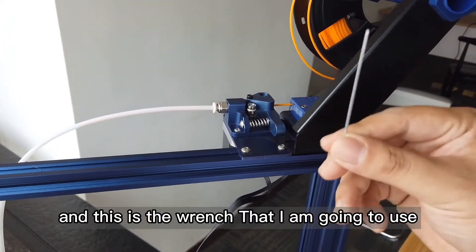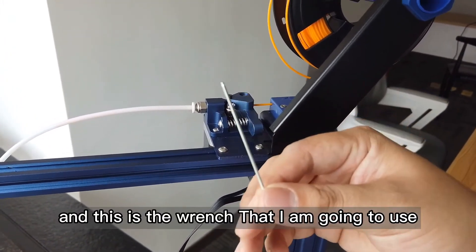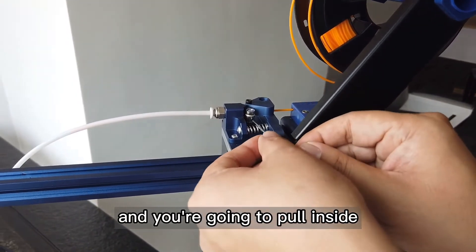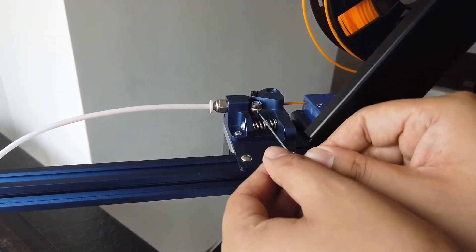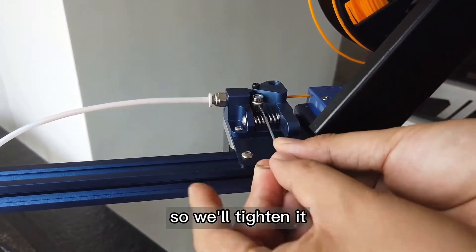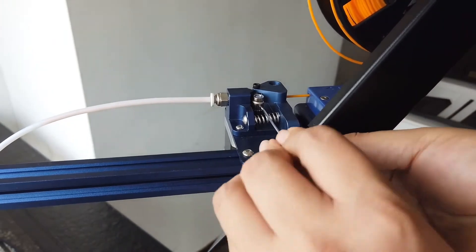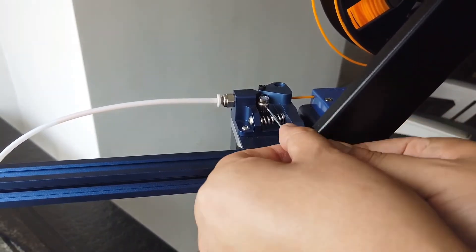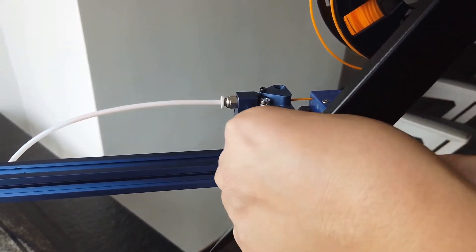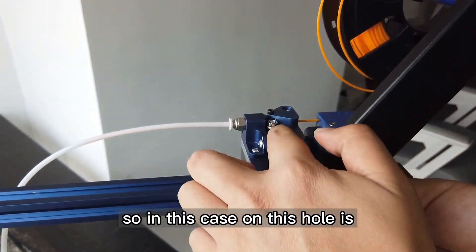And this is the wrench that I am going to use. You're going to put it inside and tighten it really hard. In this case, these holes are actually moving nicely.